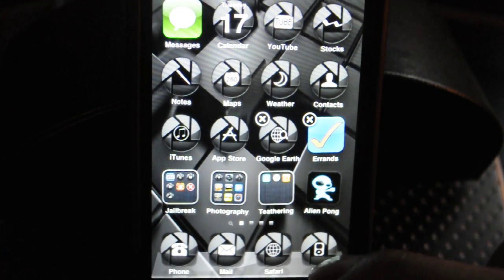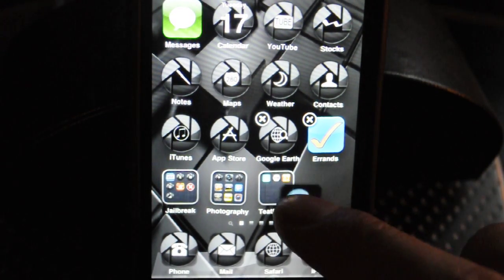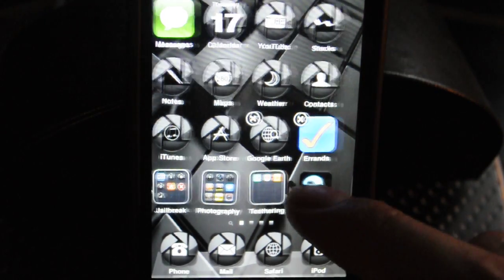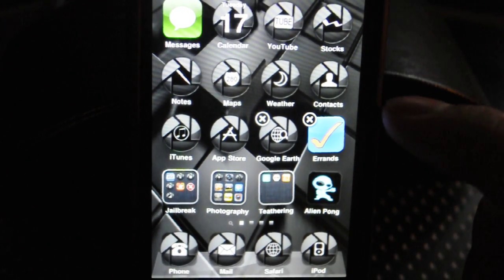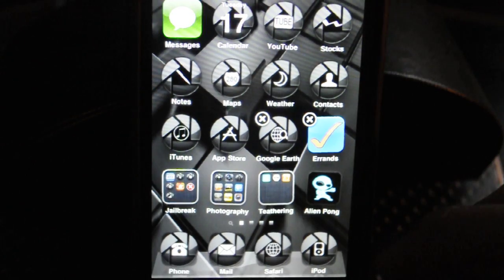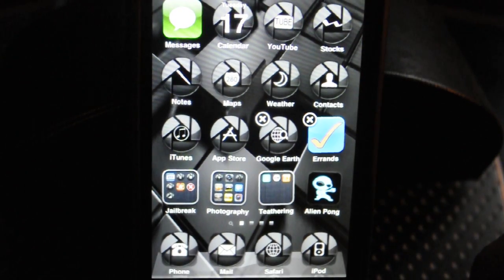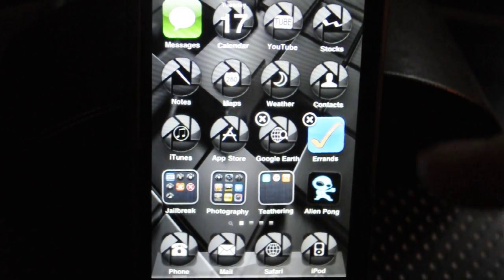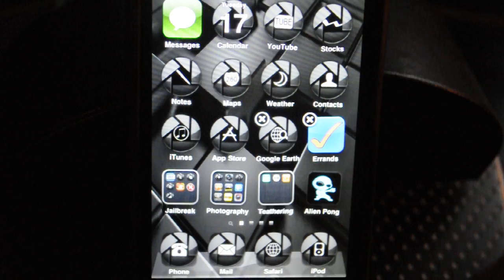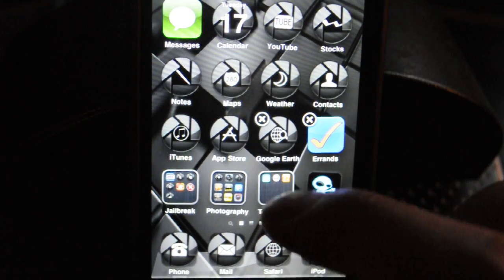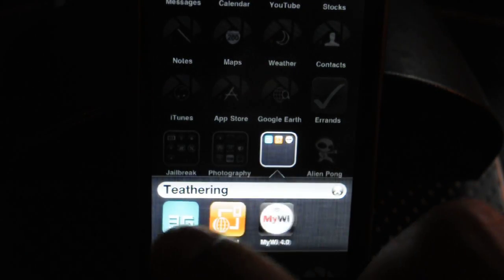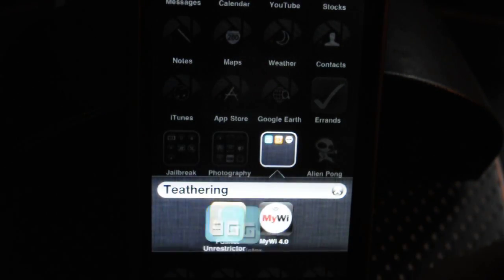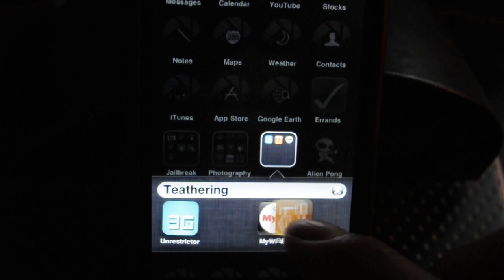As you can see, this Alien Pong game that I downloaded, I don't have an X. But this app on top that I downloaded from the regular App Store does have an X, so I can just easily delete it. I can move the apps around, but I just can't delete them.